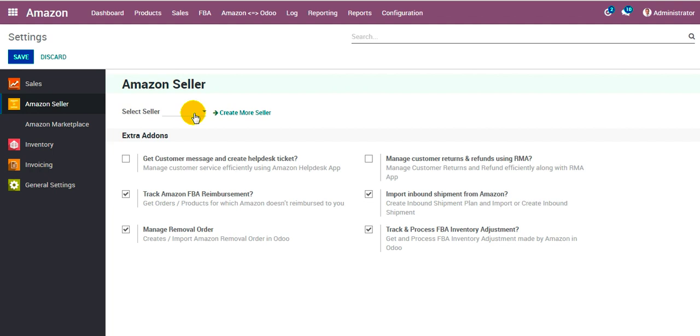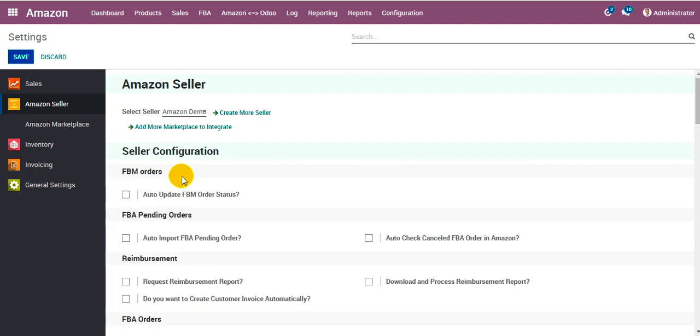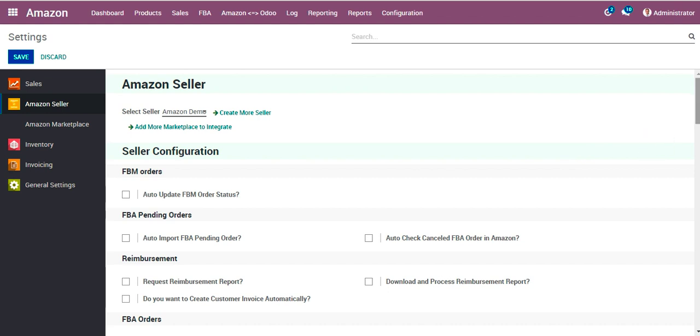In our case for the demonstration, I've already created a seller account named Amazon demo. As soon as I select that, you can see there are certain configurations that got loaded below.